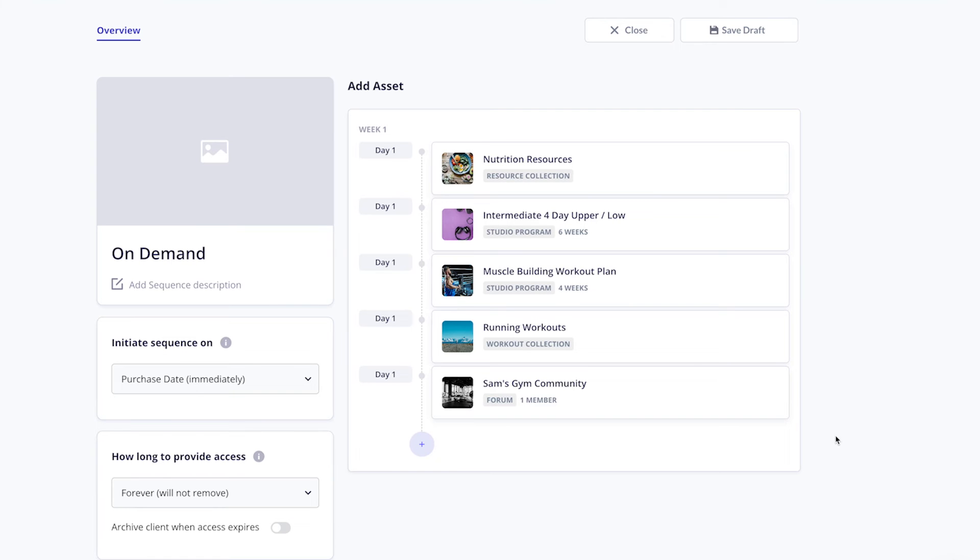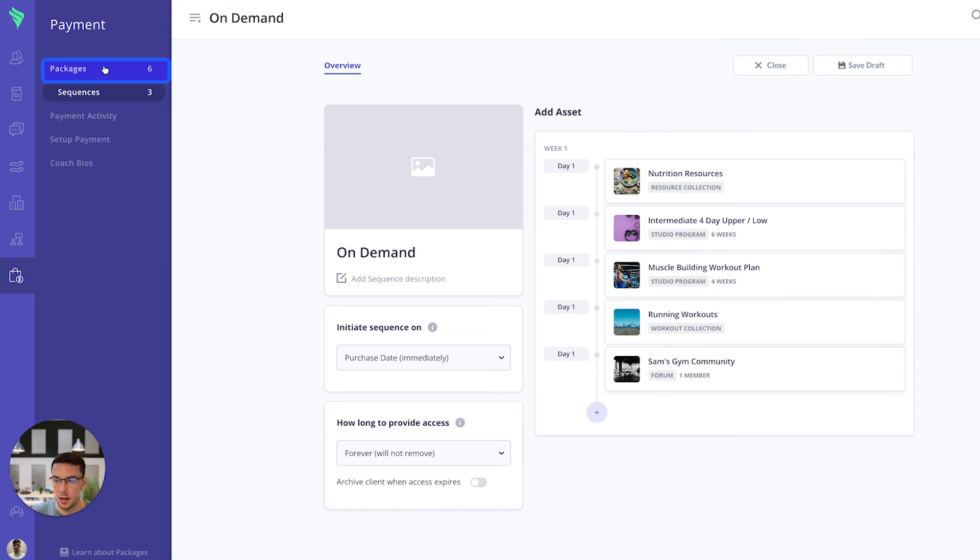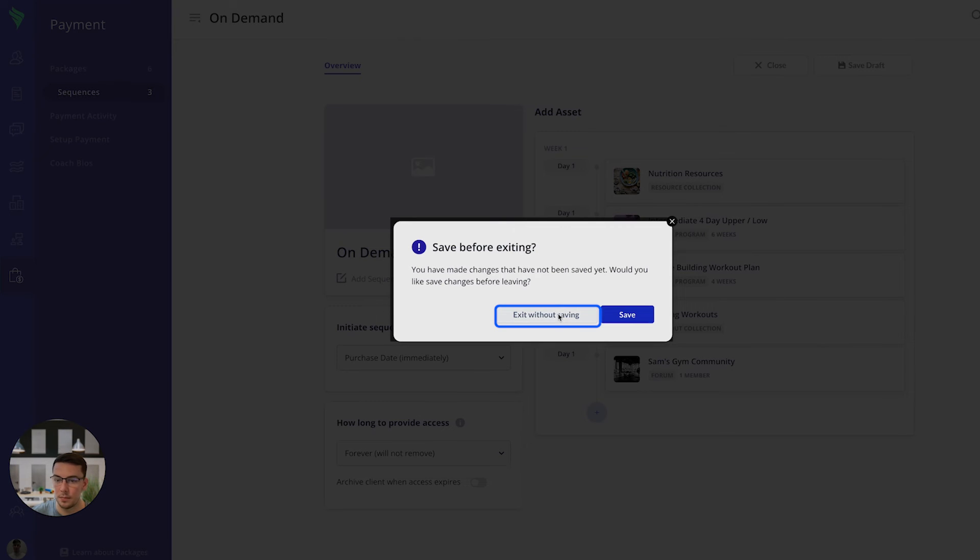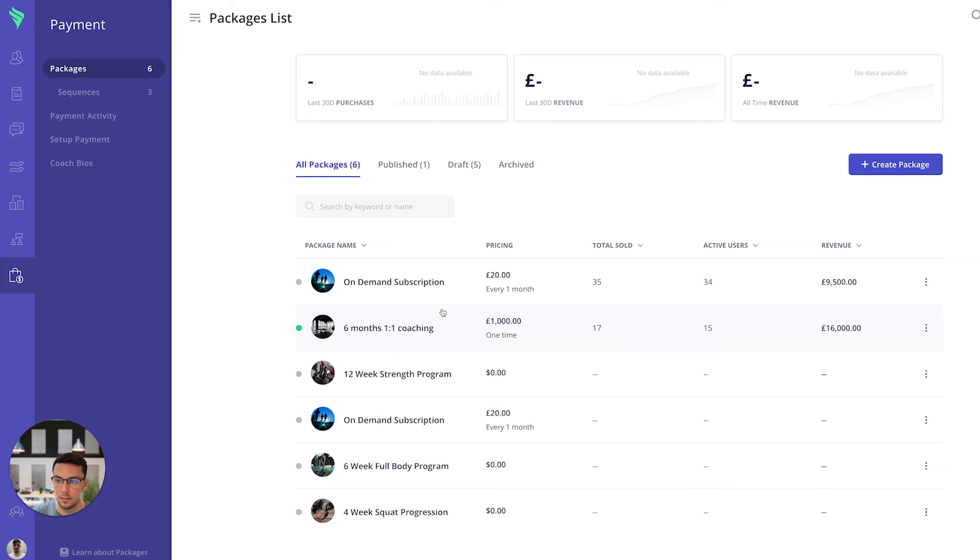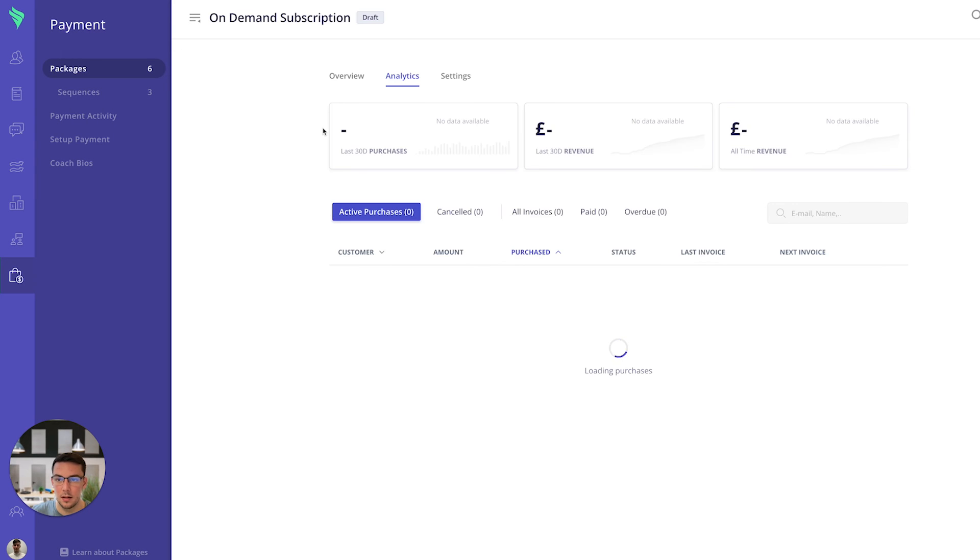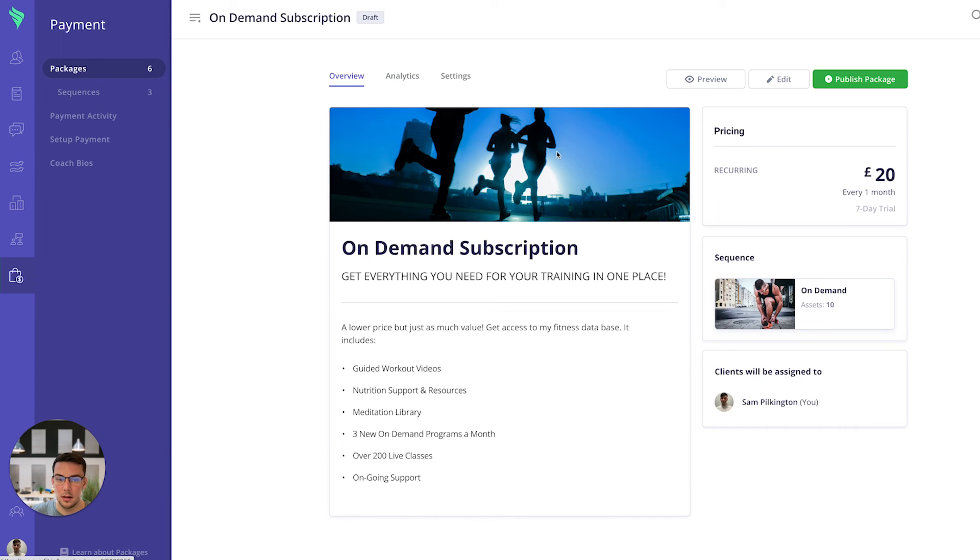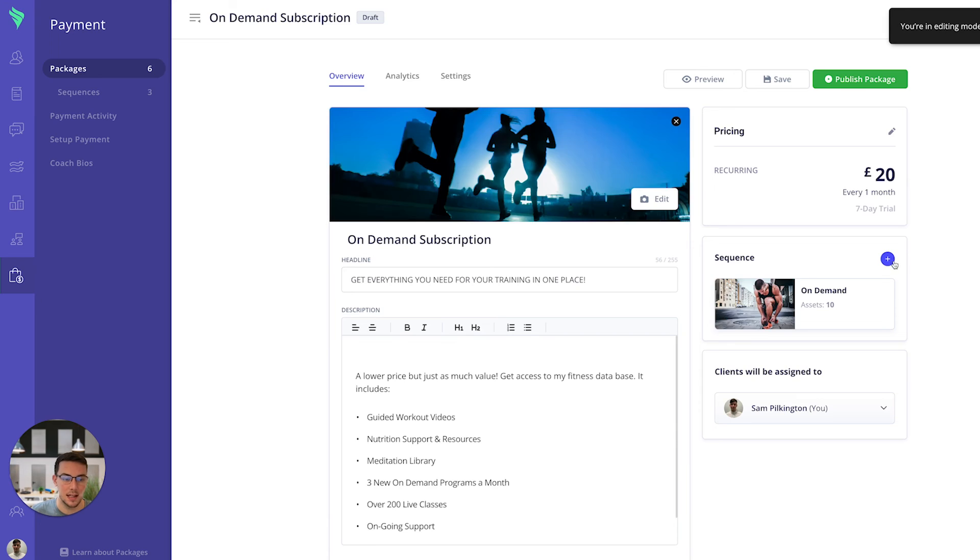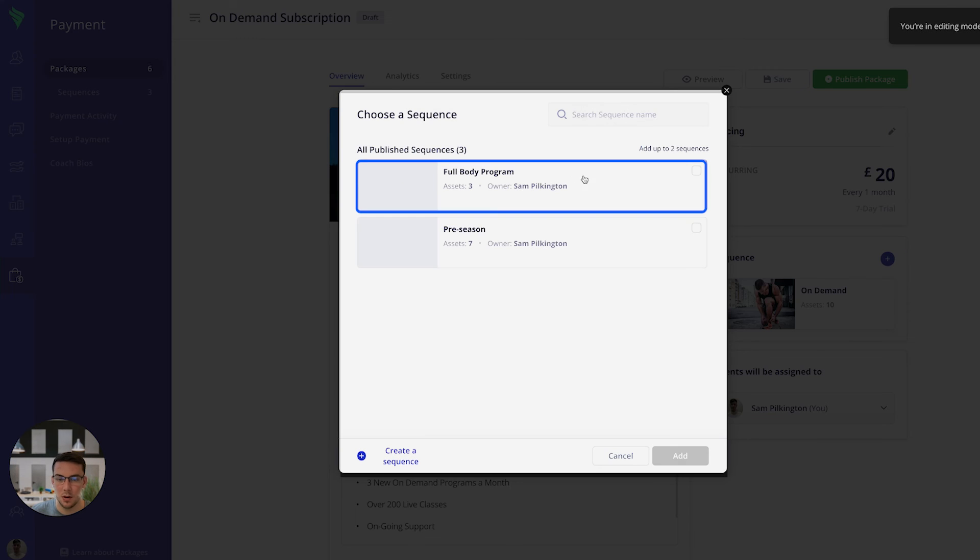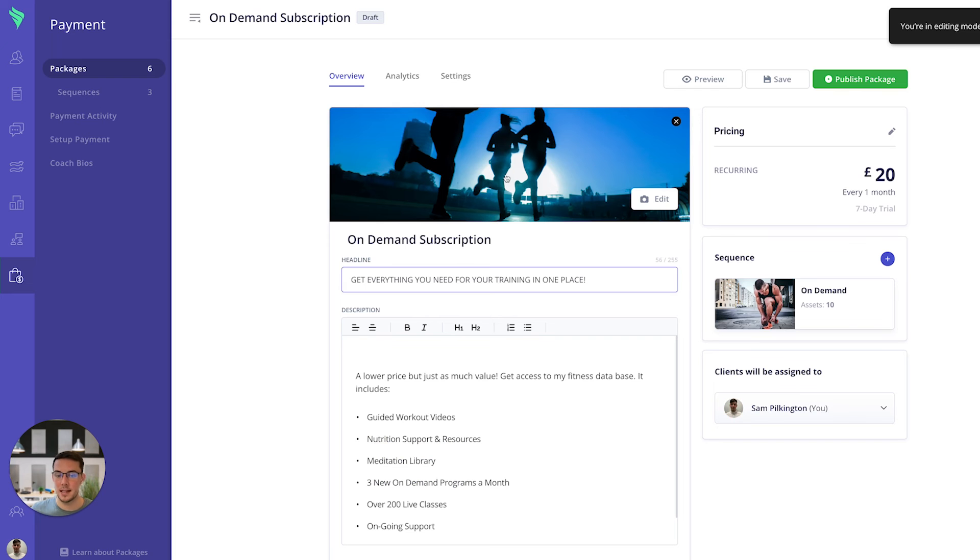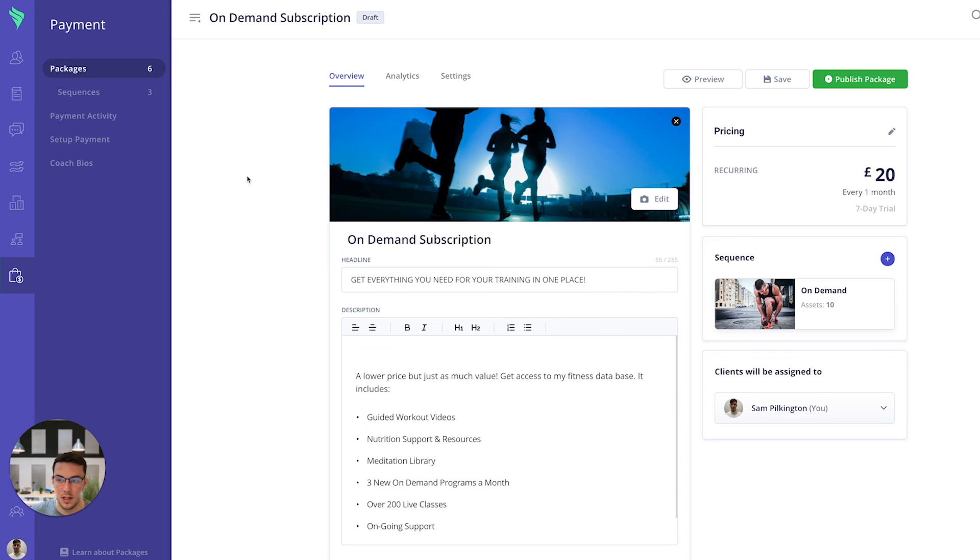So once you've built out and mapped that journey of what you want your clients to receive you can go back to the package and we'll go to that on-demand subscription and you can simply just connect a new sequence or a specific sequence to that package. Once a client makes this purchase they will receive that straight away.